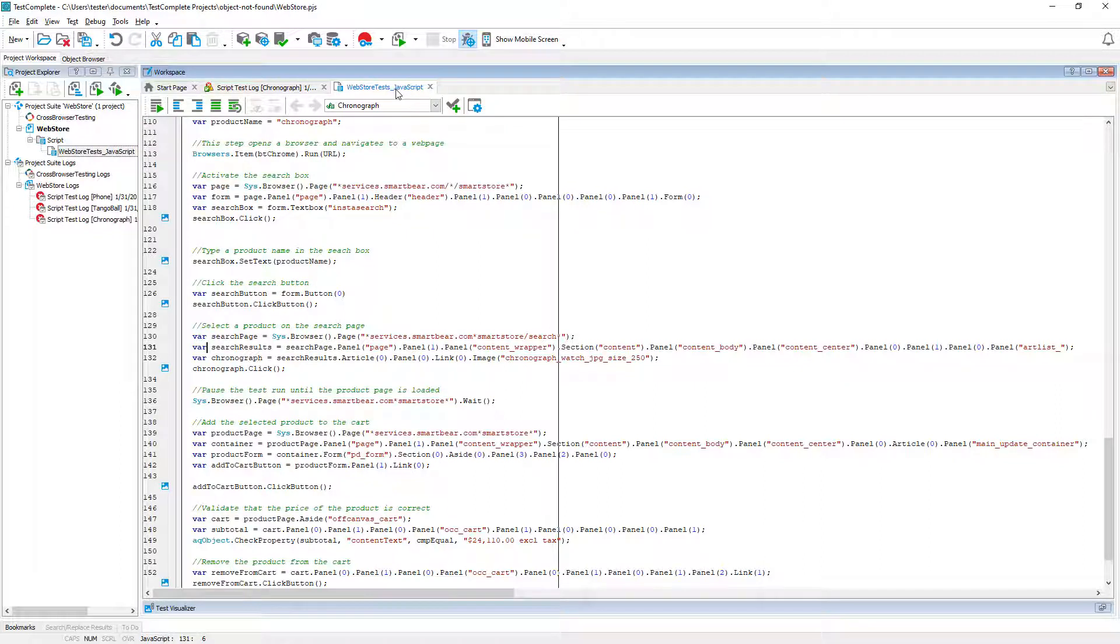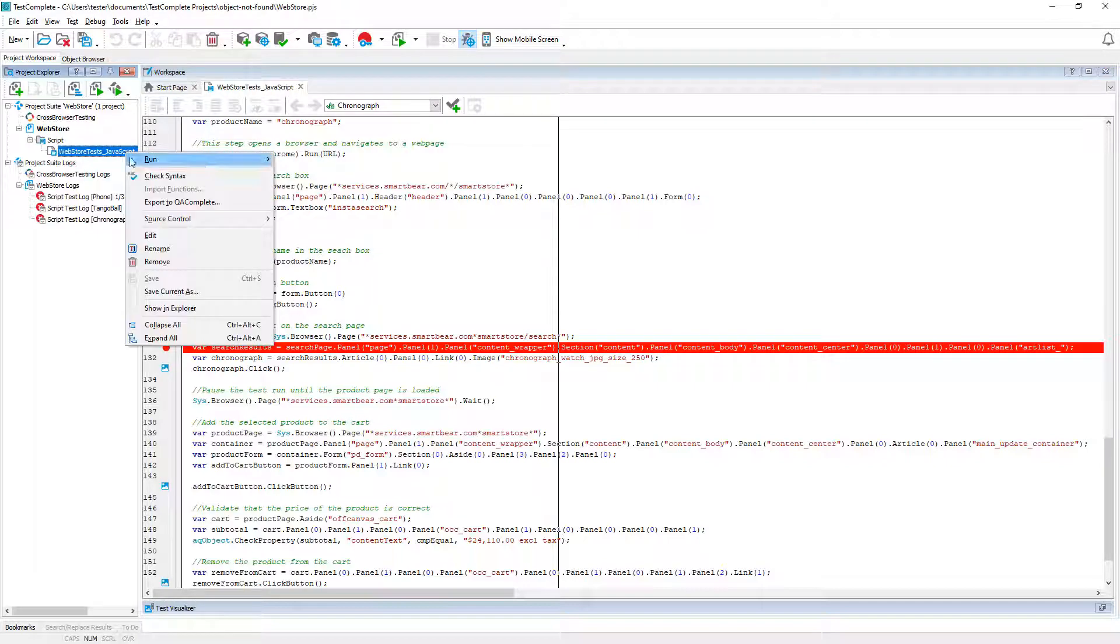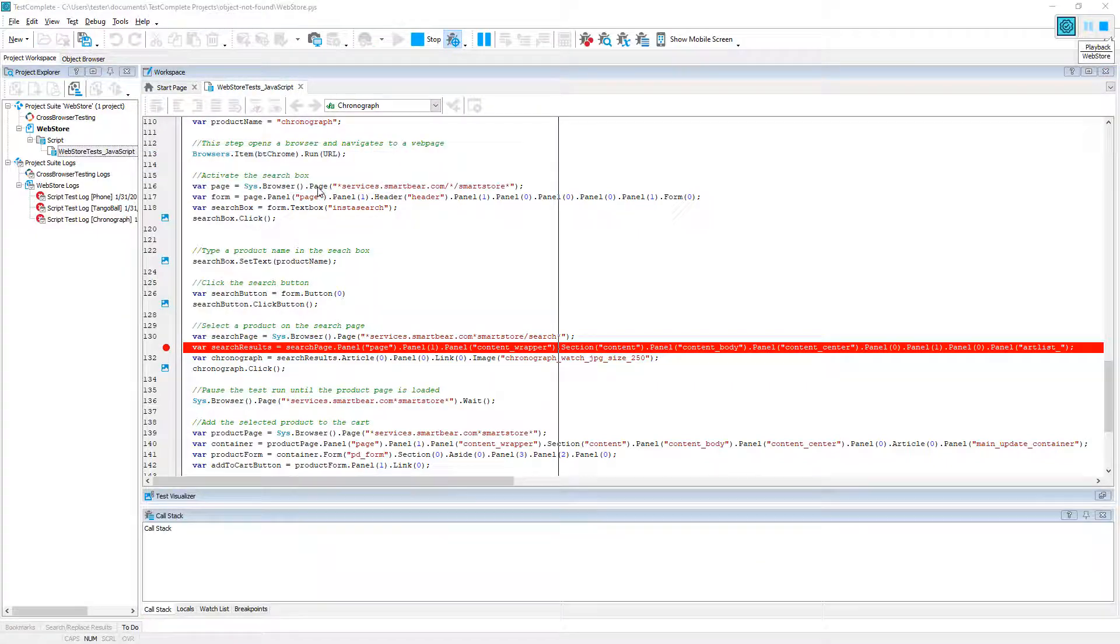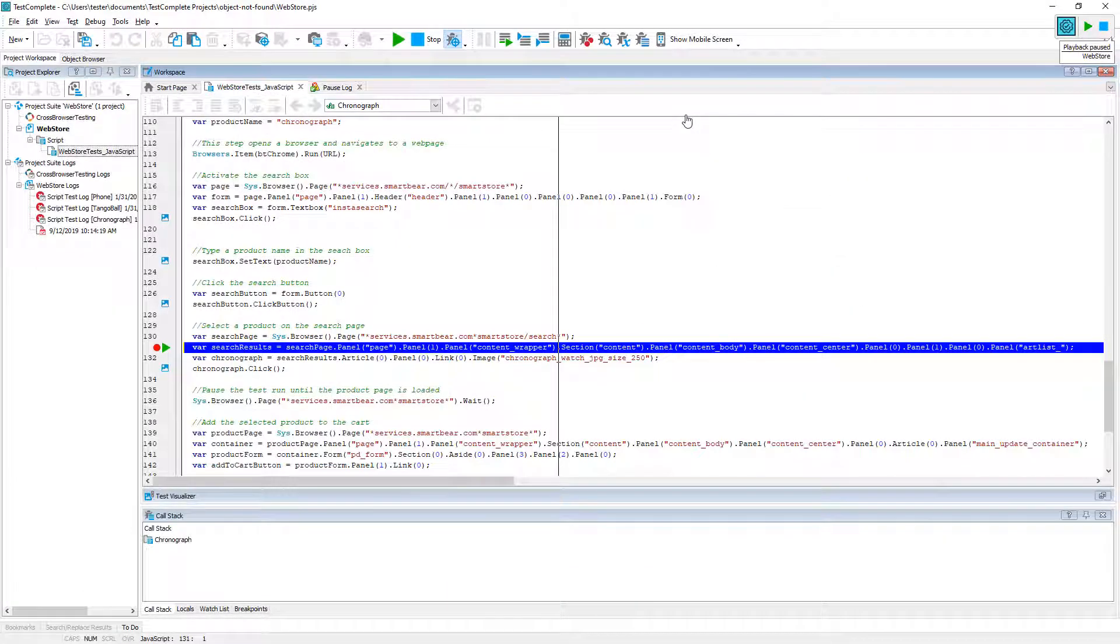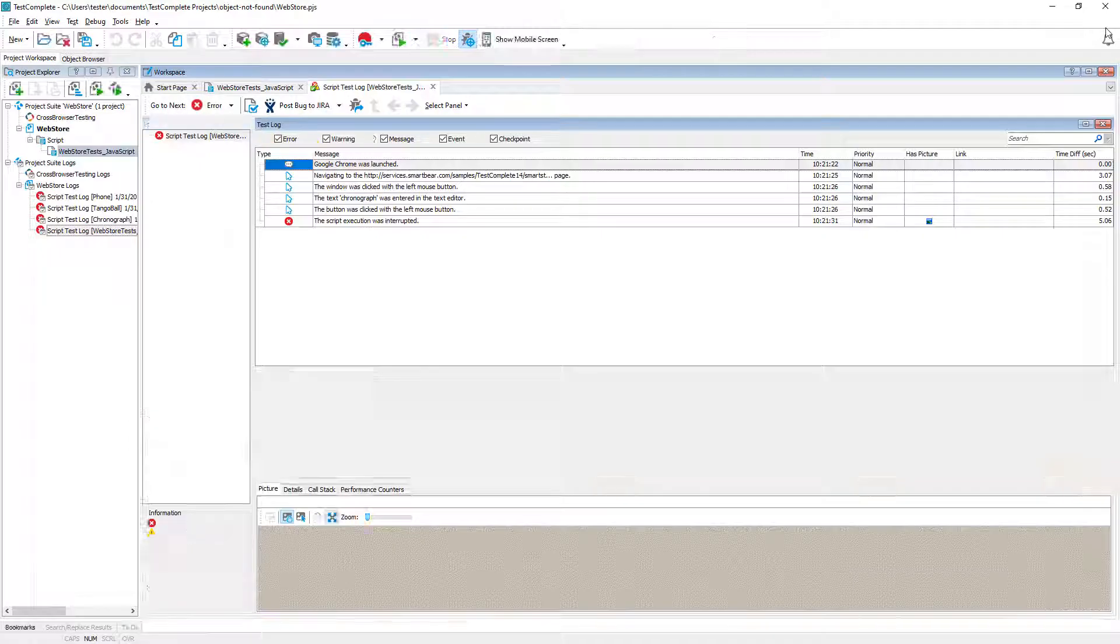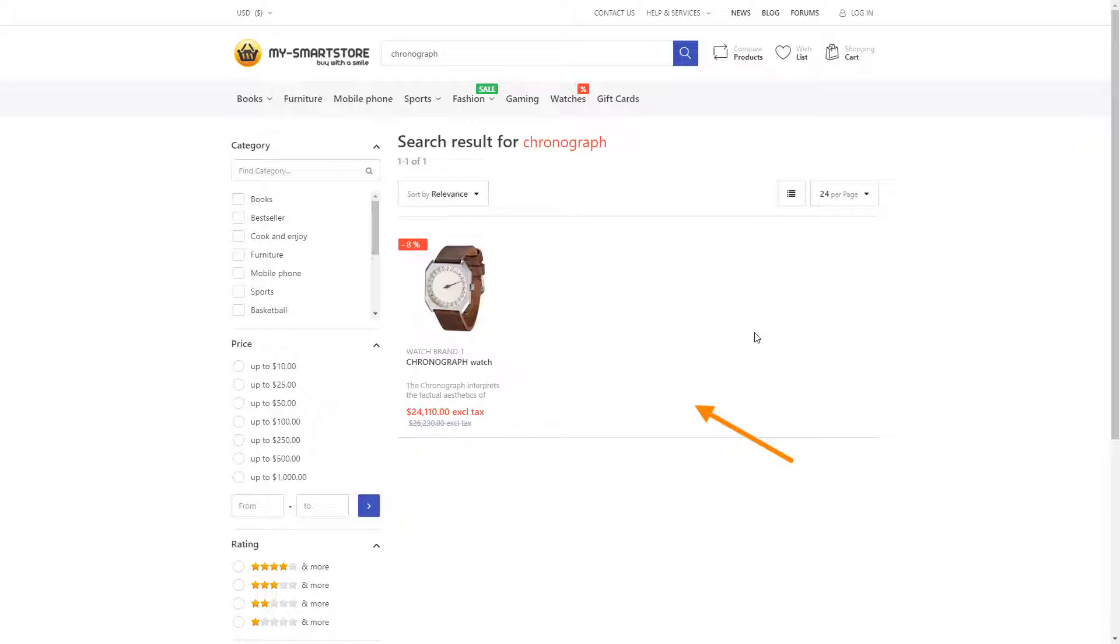The tested application must be running and must be in the same state as it was when the error occurred. As usual set a breakpoint on the problematic test line and rerun the test until it reaches the breakpoint and we're stopping the test and examining the application. We can see that all needed content is there on the tested page.